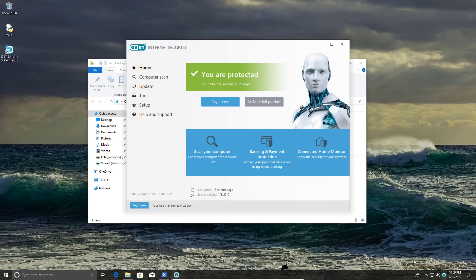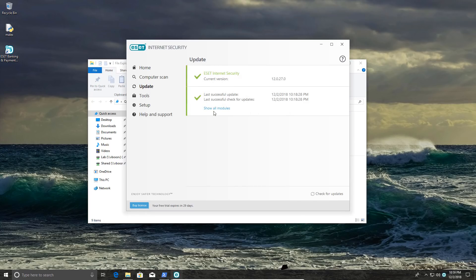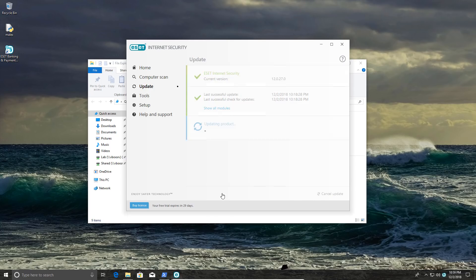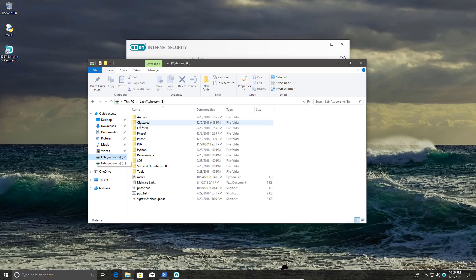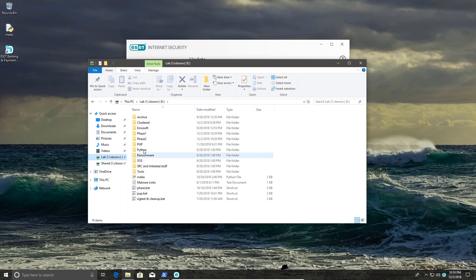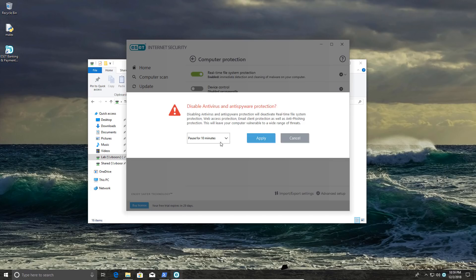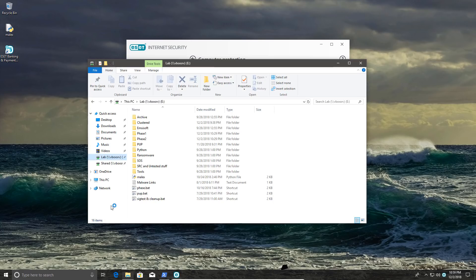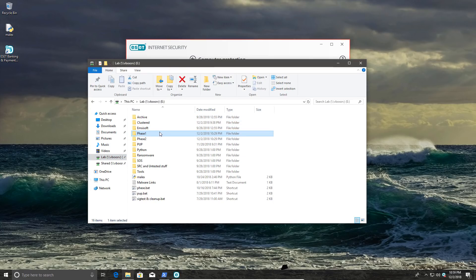So as usual, I'm going to start with phase one. We'll do a quick check for updates while we grab our samples. The protection is paused temporarily. Again, if you want to know why, please check the full documentation on the website.